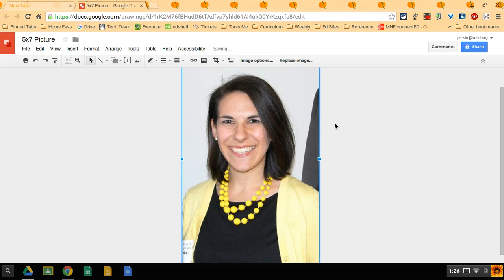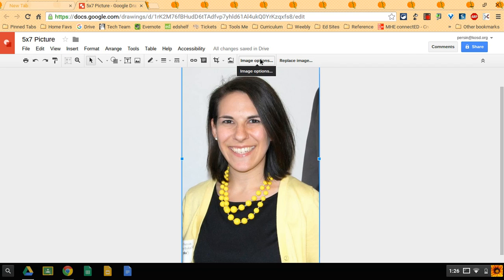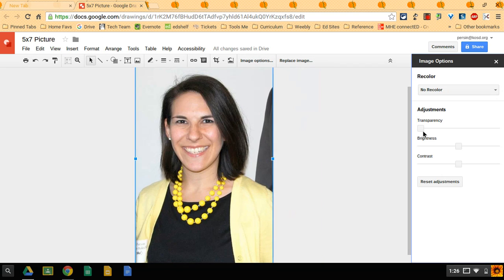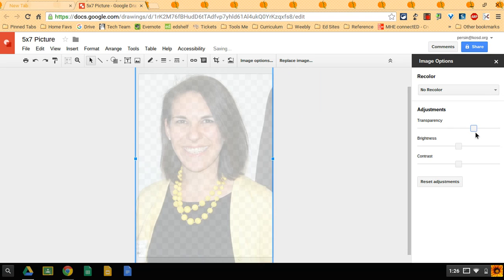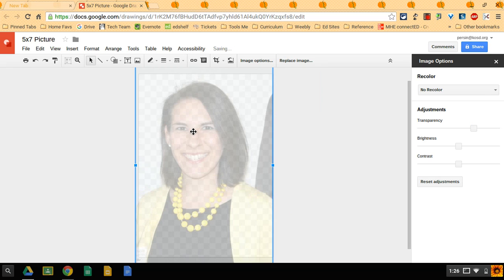The only problem is now I can't see if it's centered to how I want it to be. So a nice way to do this is to go under image options and just temporarily make your image transparent. And as you'll see here, my head's a little bit too close to the top, so I slid it down.